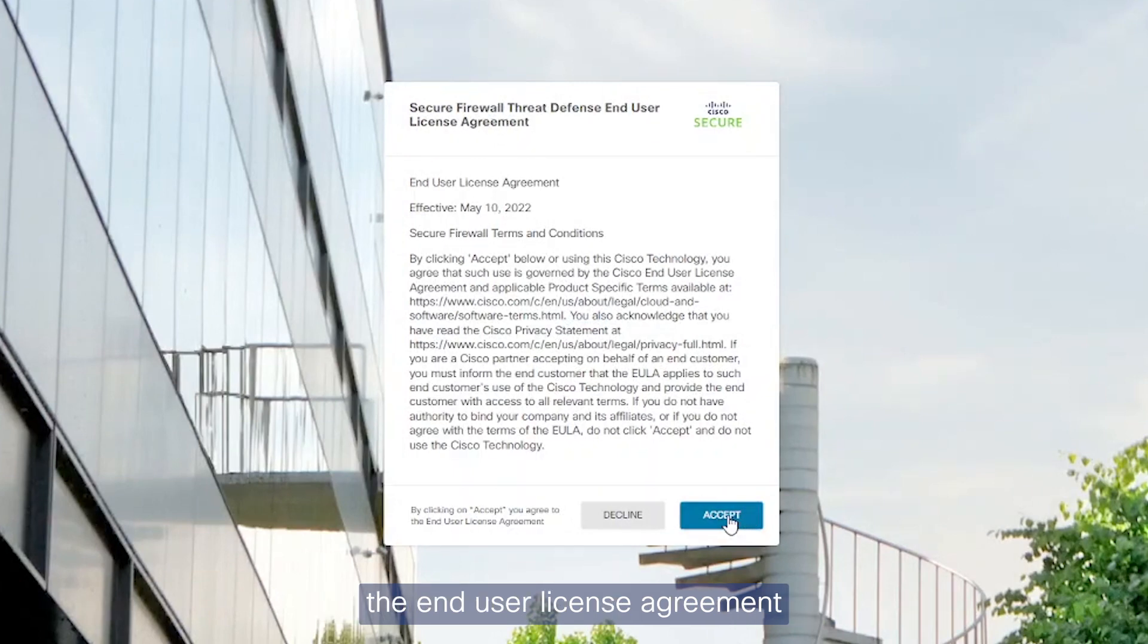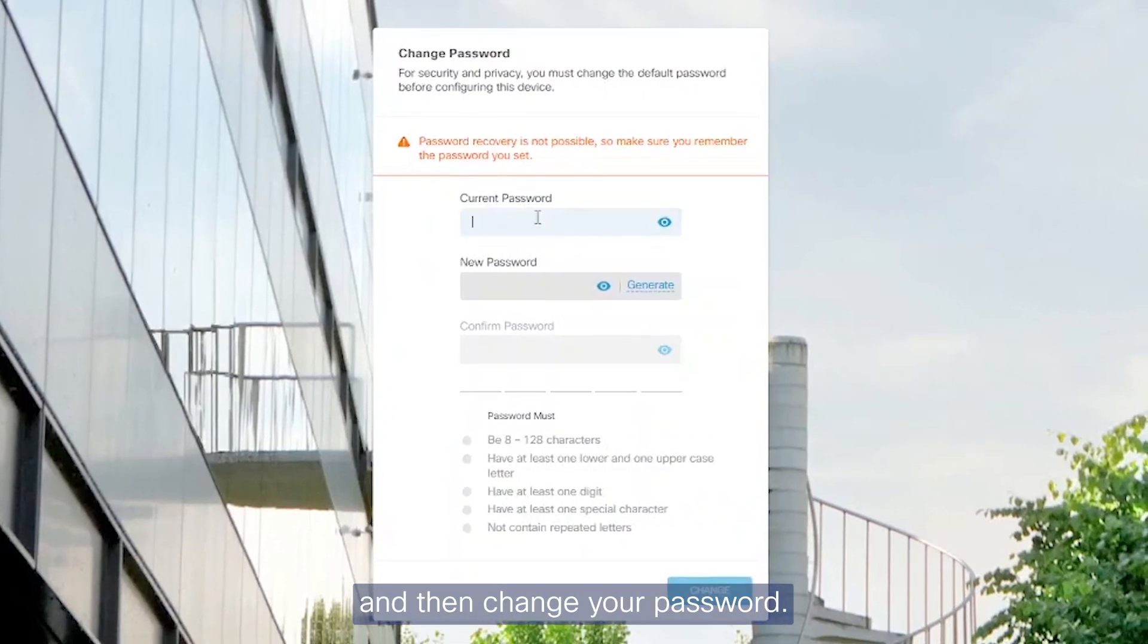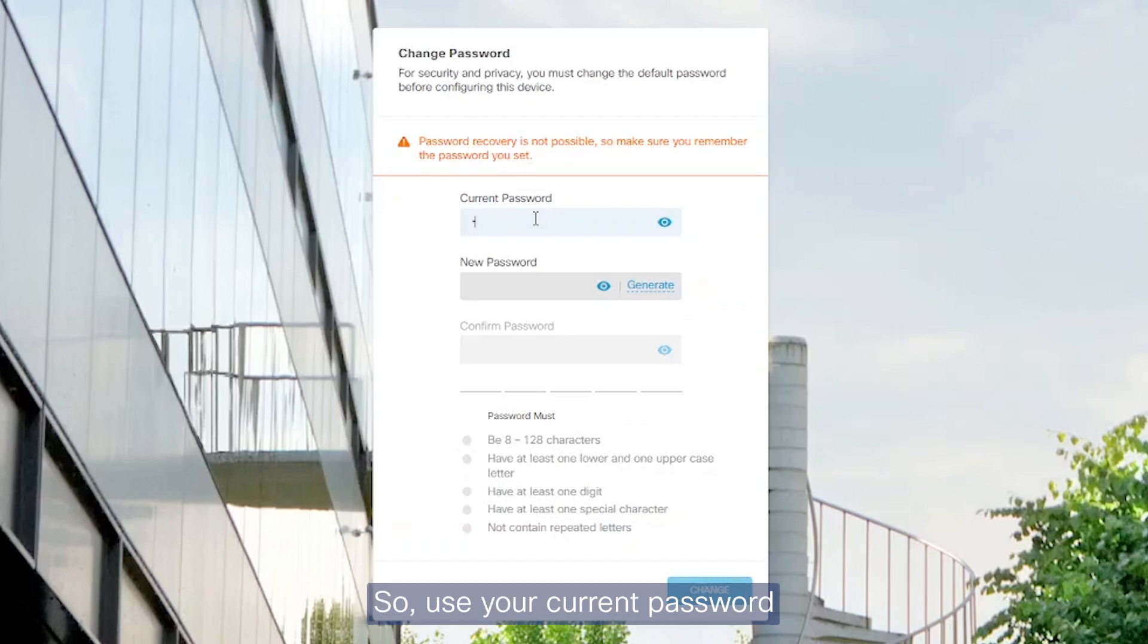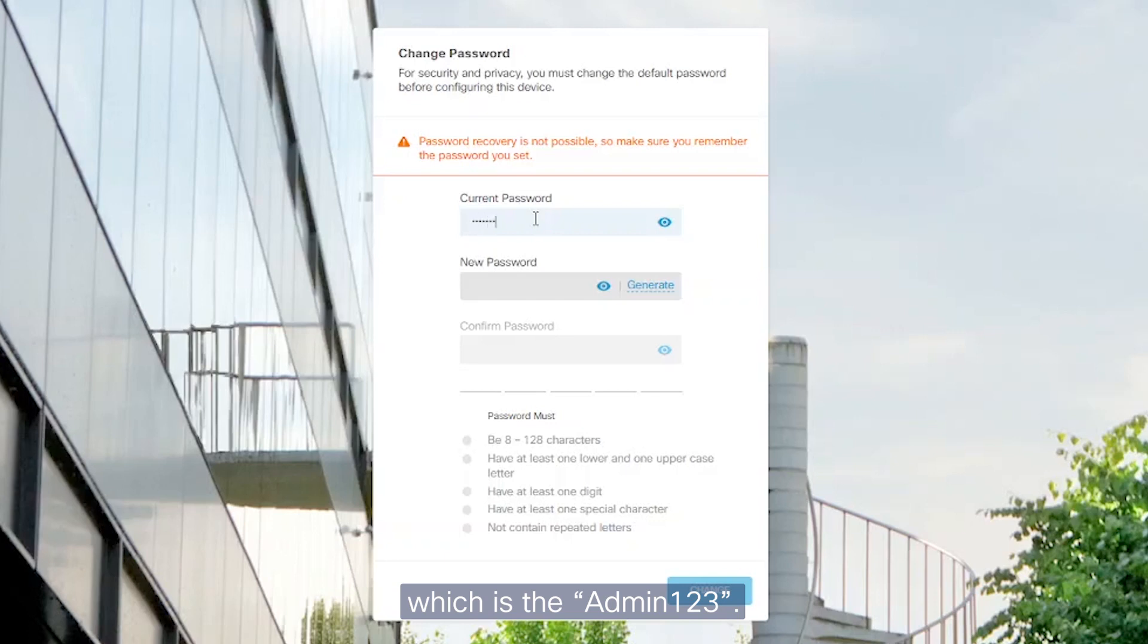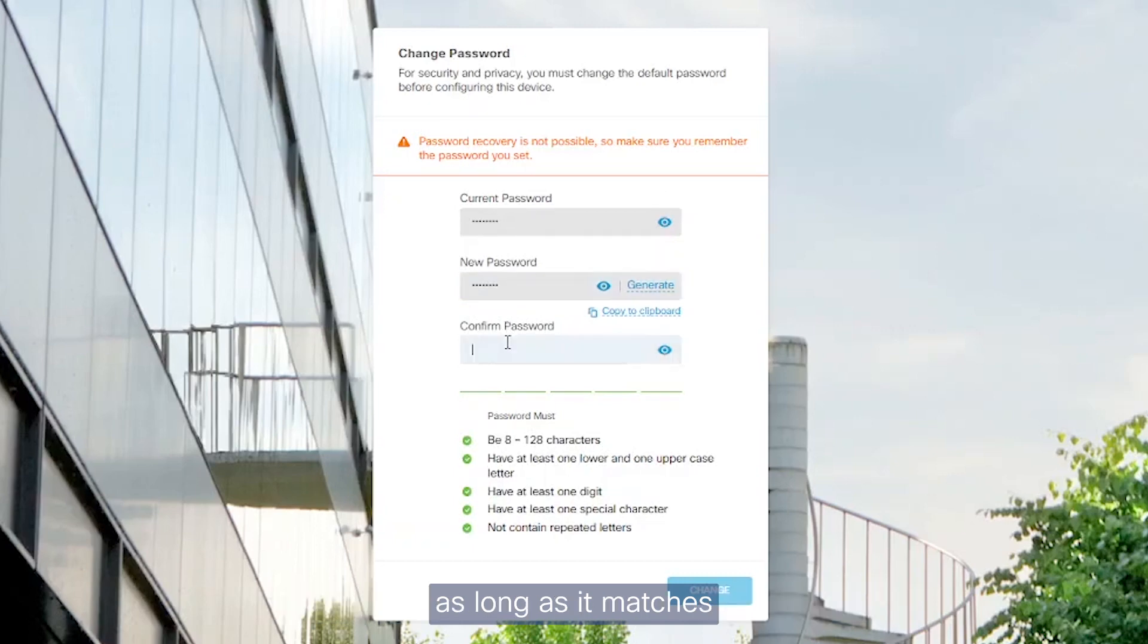Upon logging in for the first time, you will need to accept the end user license agreement and then change your password. Use your current password, which is capital A, admin123, and then you may create your own password.